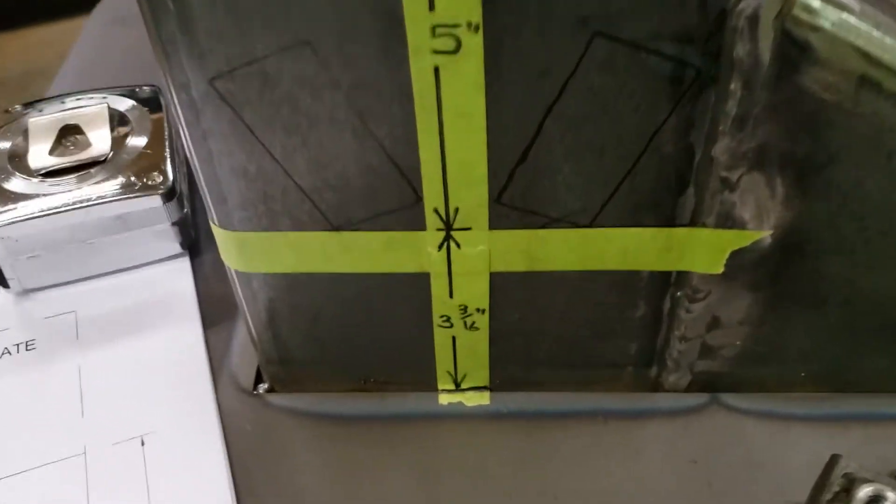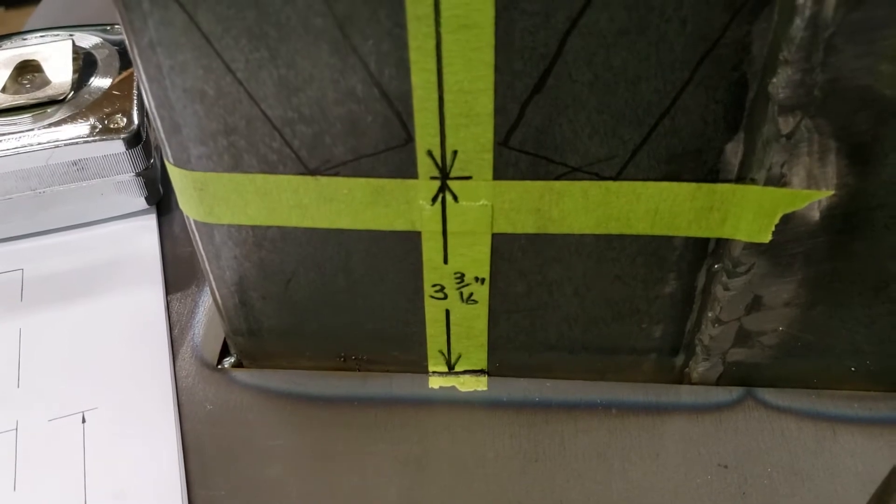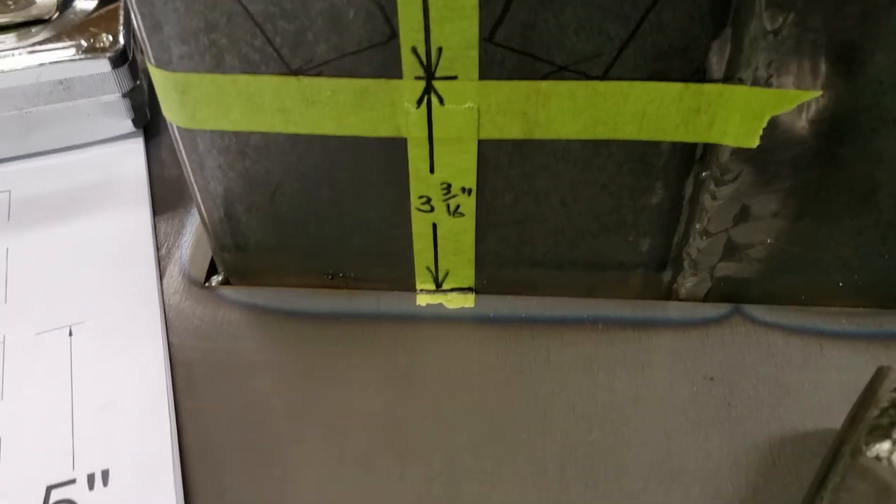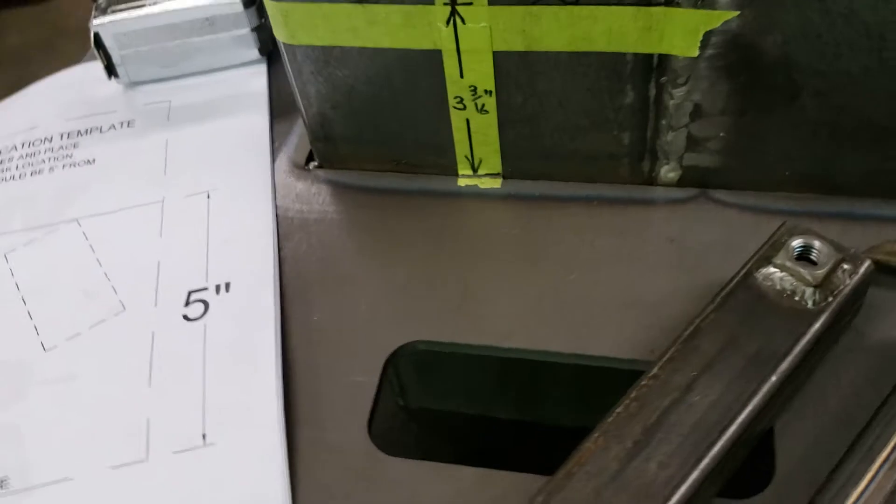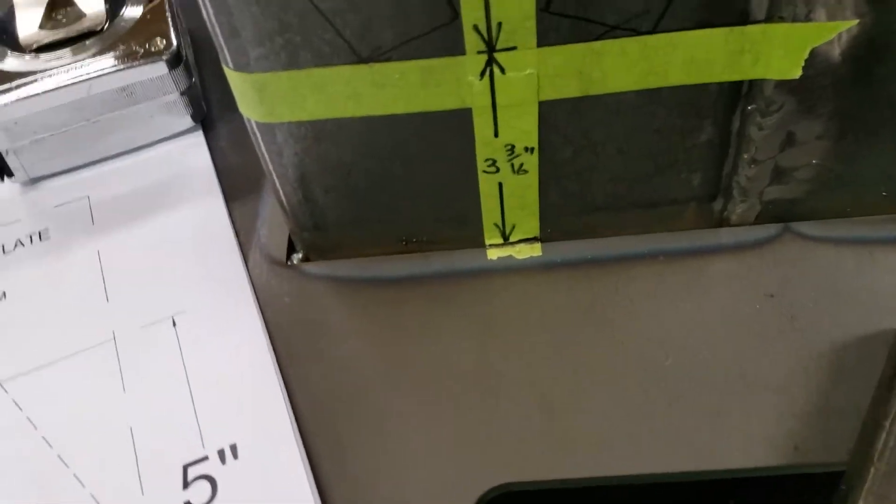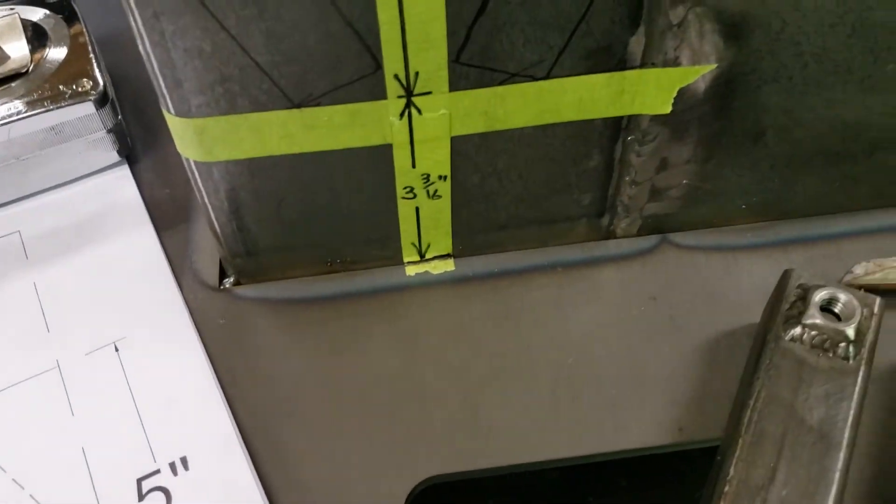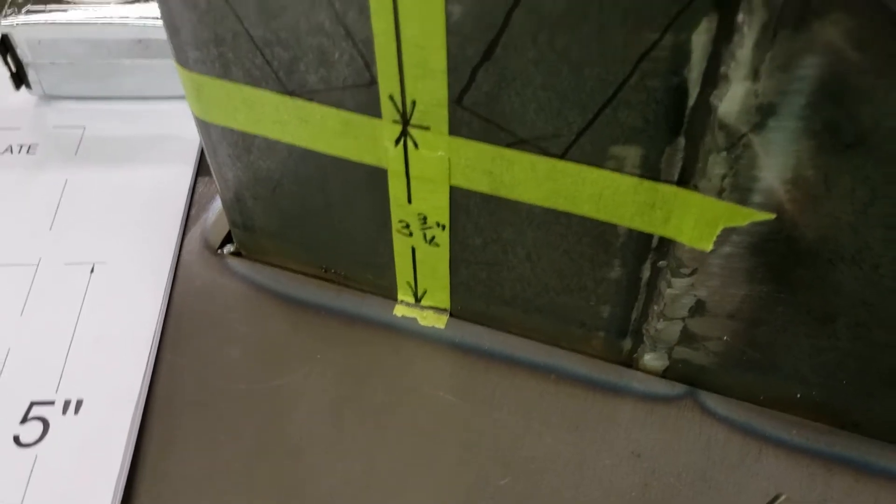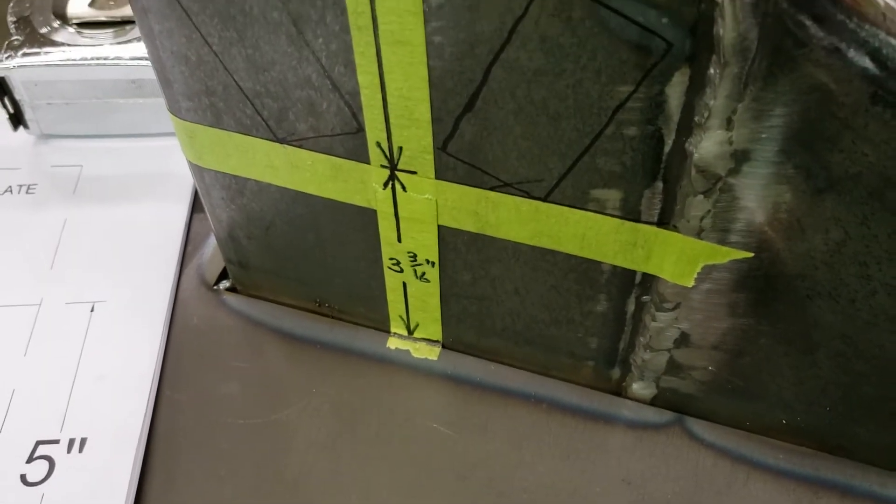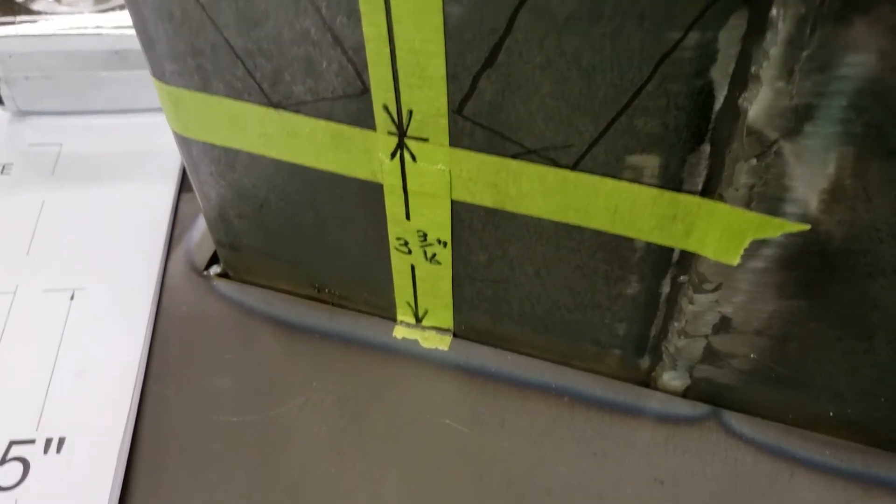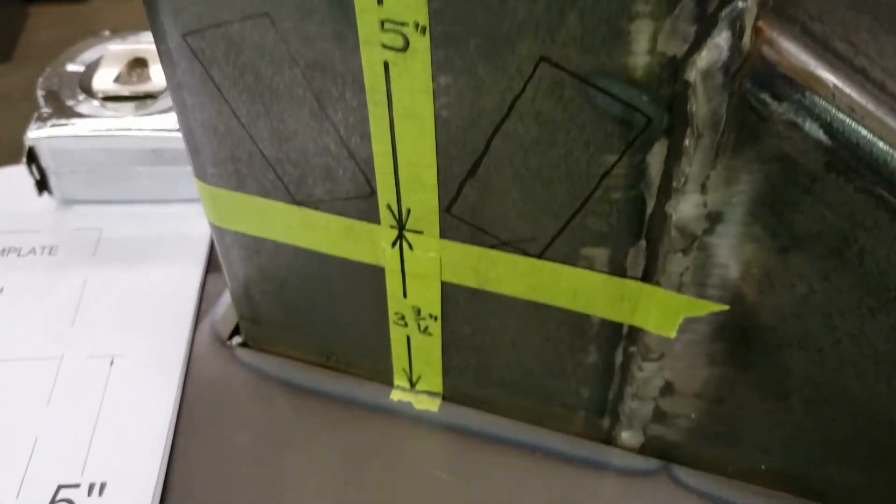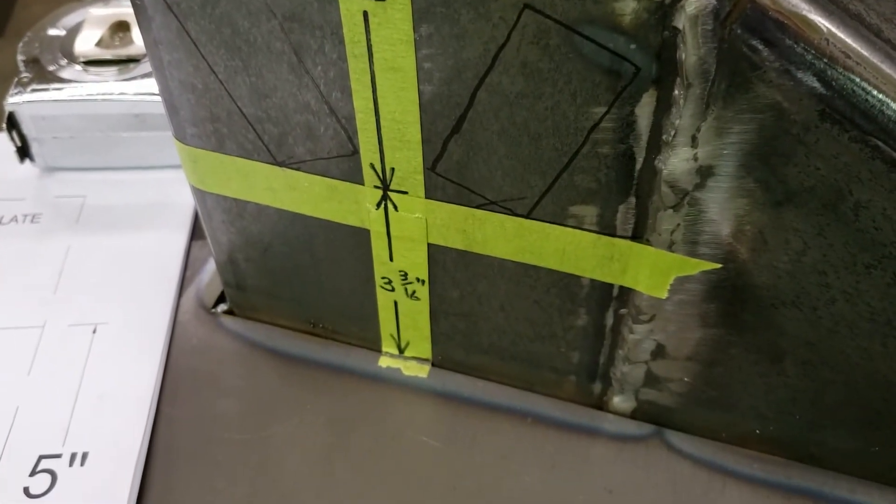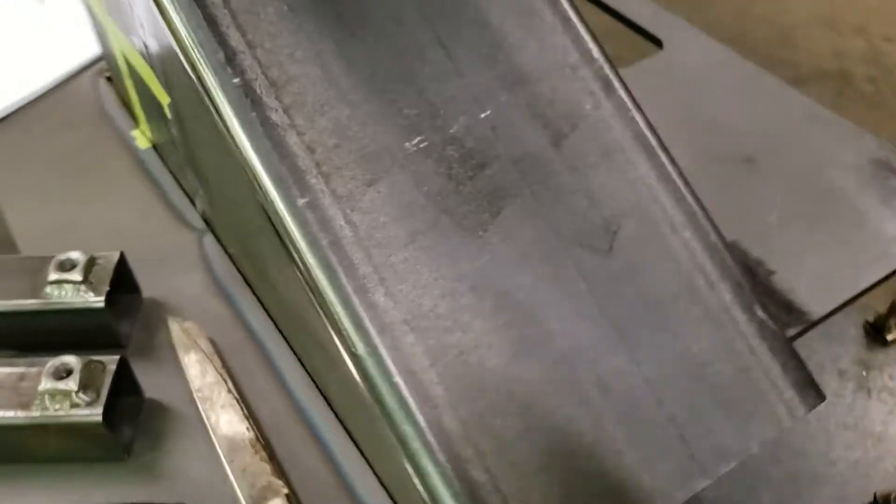As luck would have it, the last couple segments where I was laying out the potato plate, it wound up being an exact 3 and 3 sixteenths to there, and the overall was 8 and 3 sixteenths. And same thing on this side, I already have it laid out.